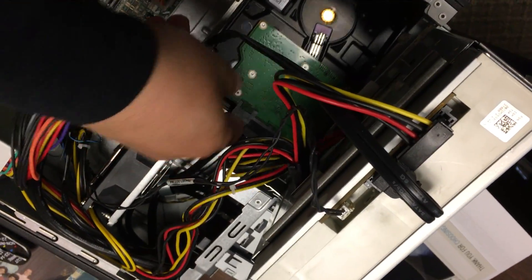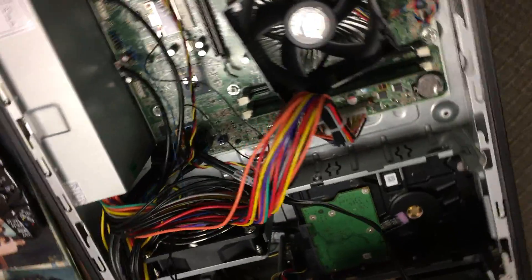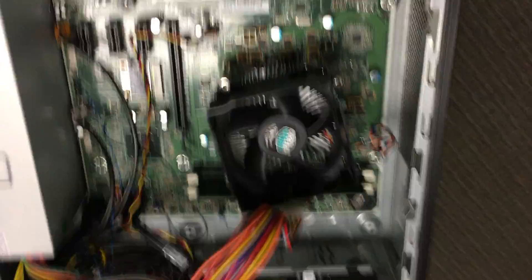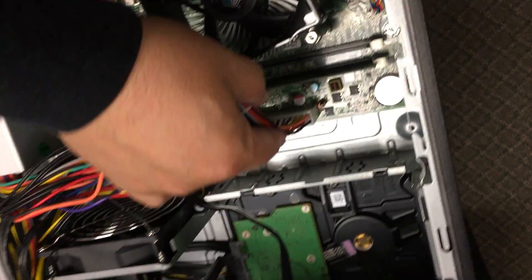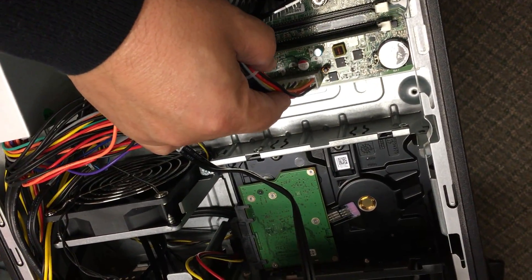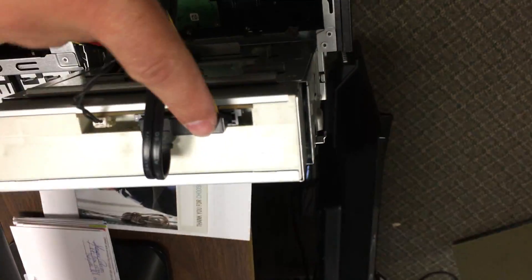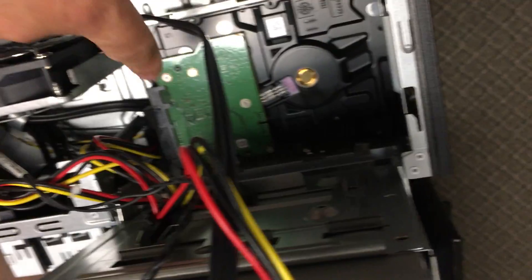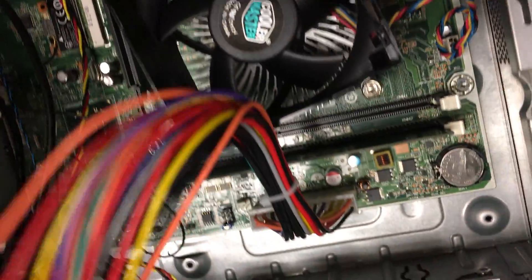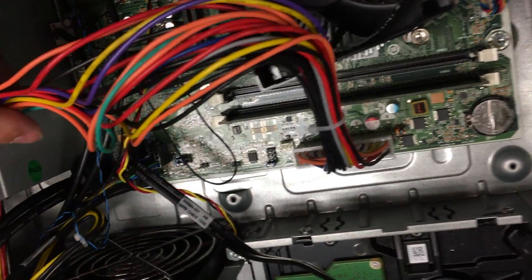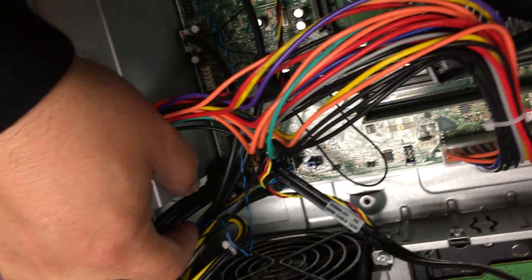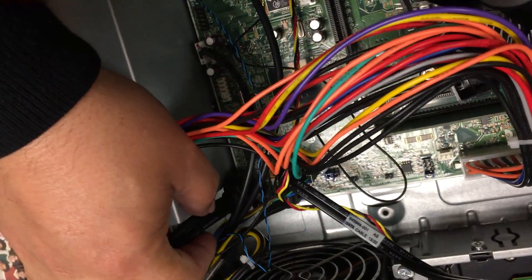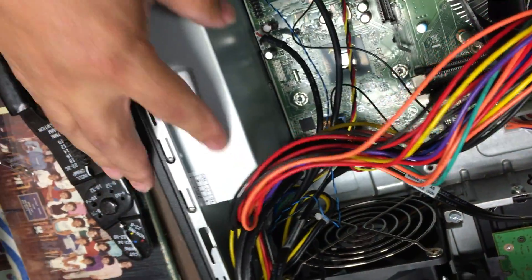Sorry for the shaky camera work here. You disconnect the power to the motherboard, disconnect that power, and that's it. You might want to take out the USB connection because it's in the way.